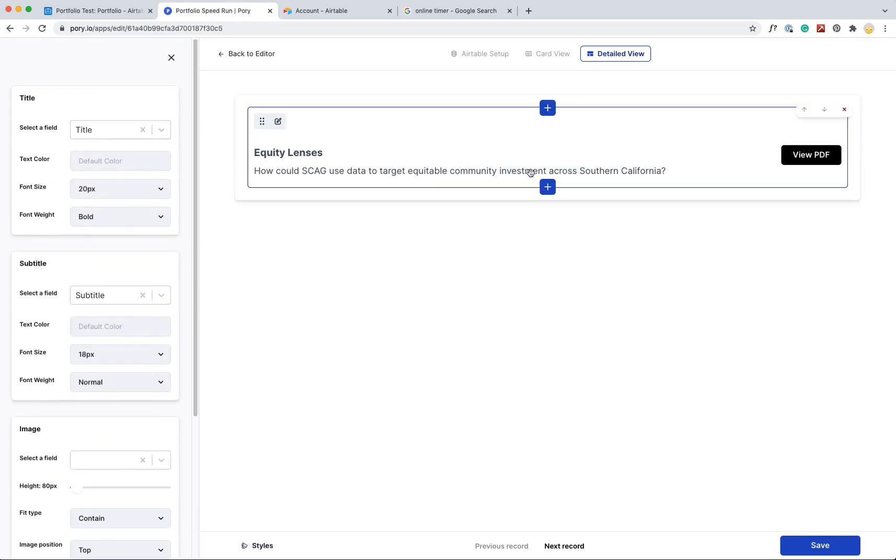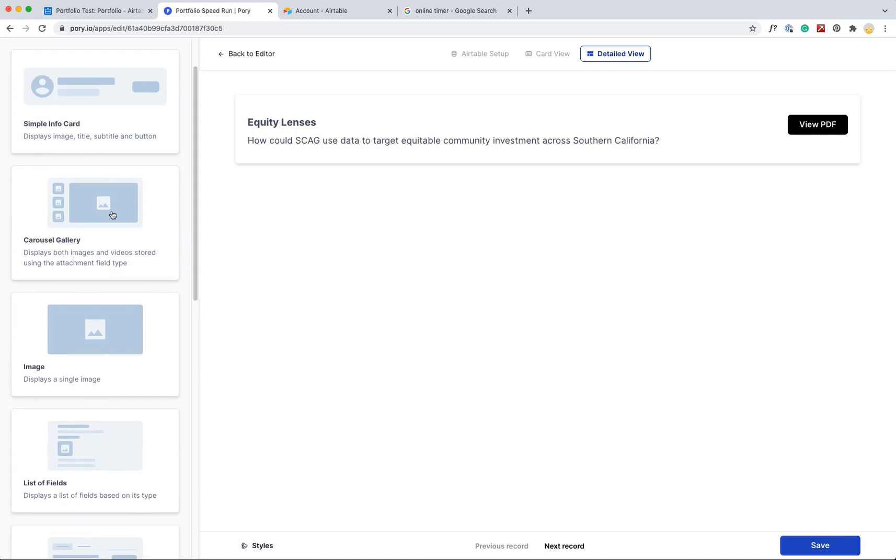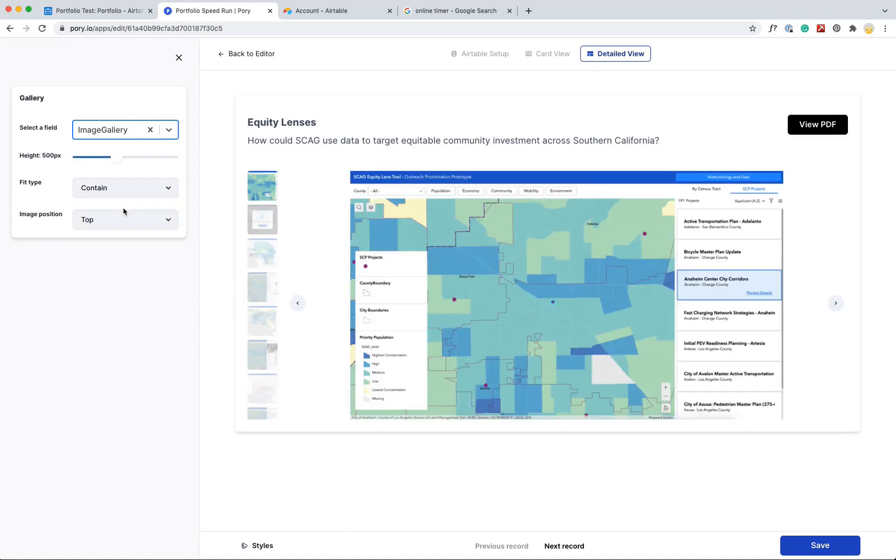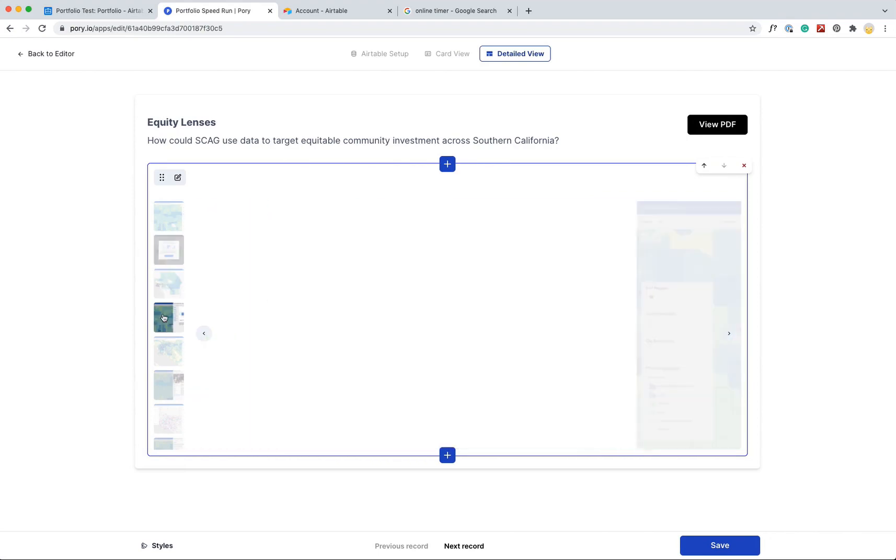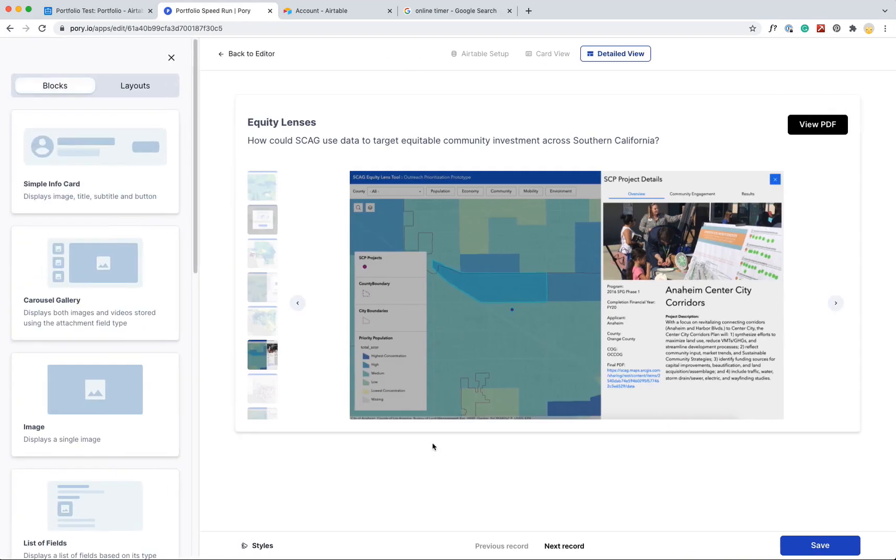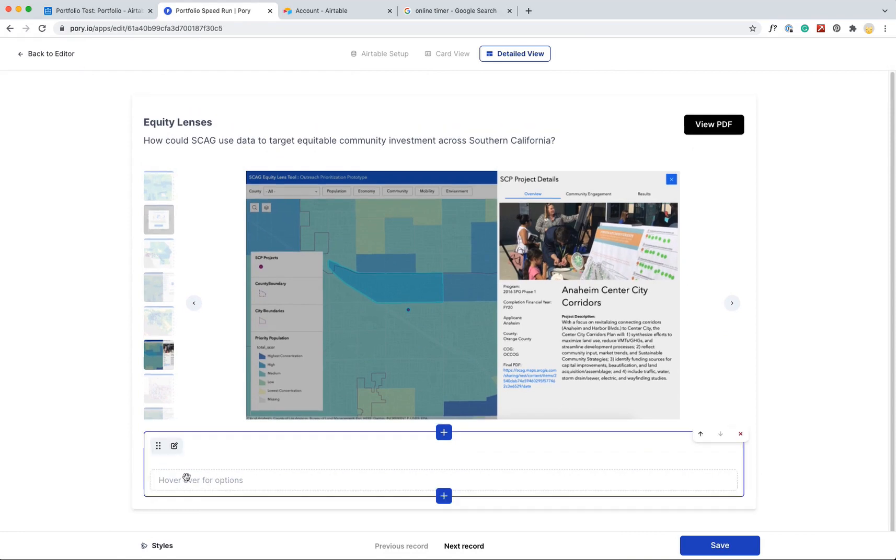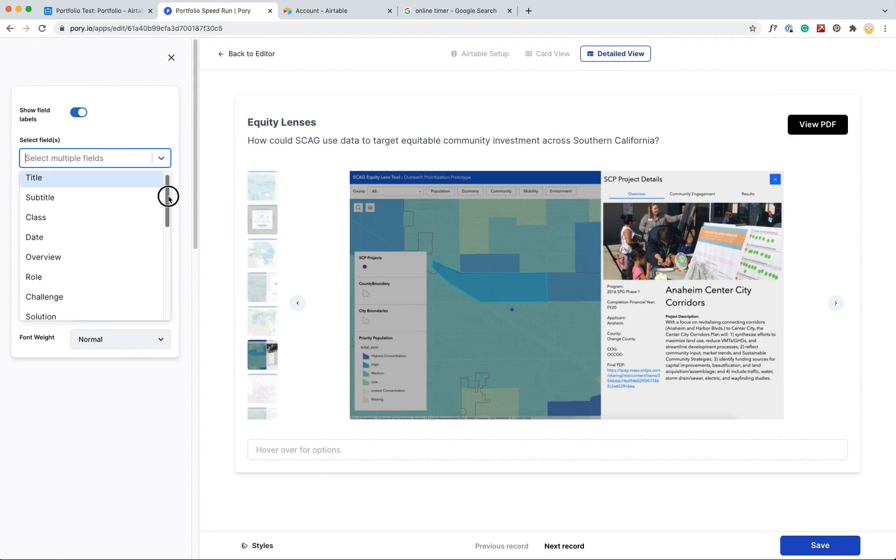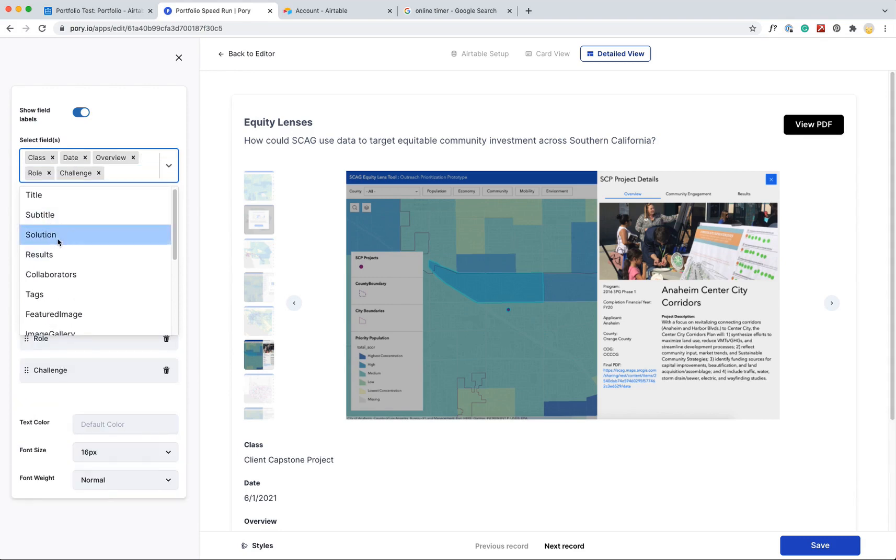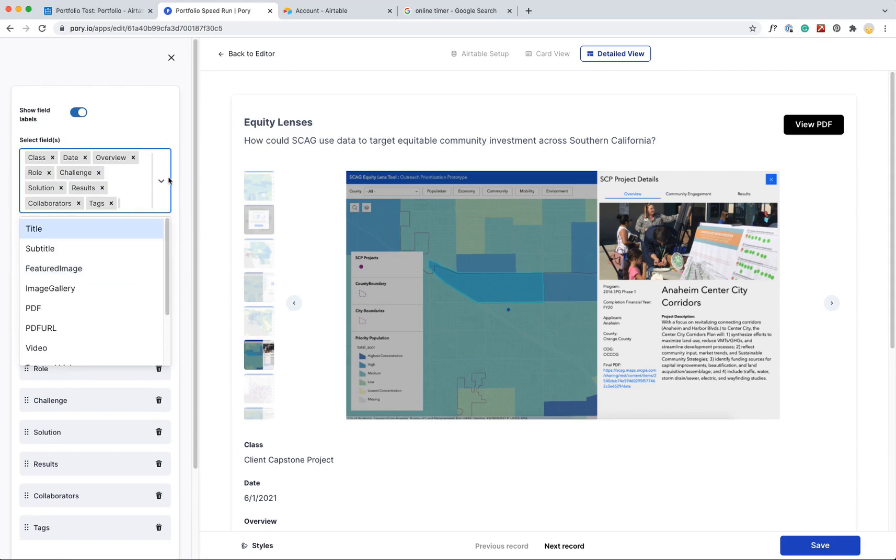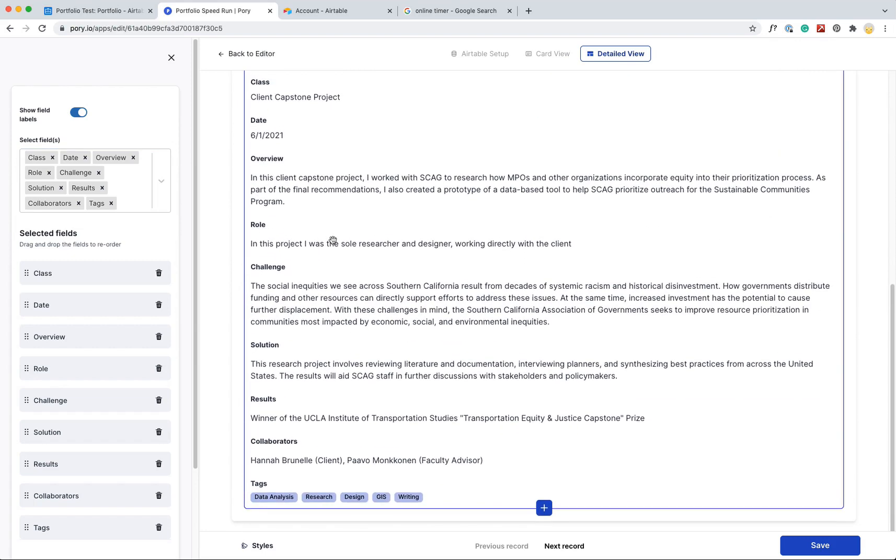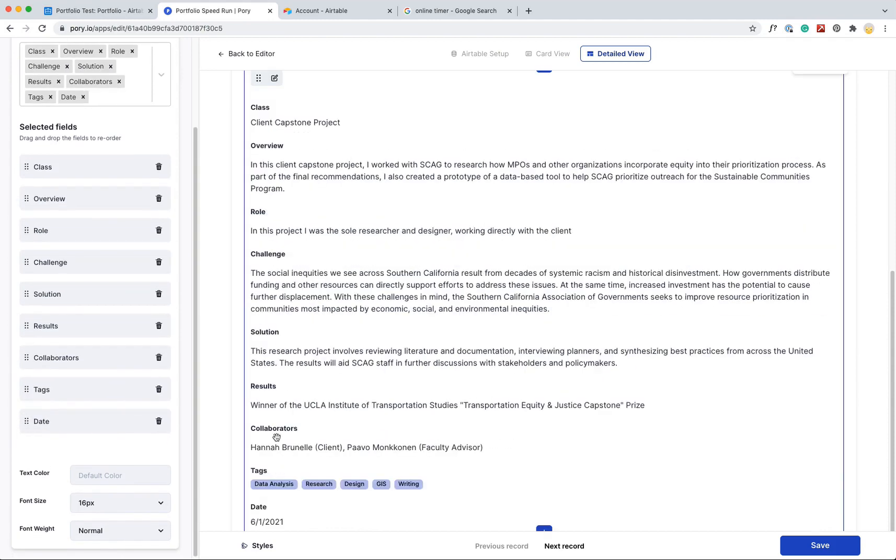And I'll add another section here for the carousel. I'm going to select this image gallery that I have. It has all these images, so you can kind of see them in this little slideshow thing. And then I'm also going to add a section for all of the project information, so just a list of all the fields. I've already got the title and subtitle, so I'm going to go with the class, the date, overview, role, challenge, solution, results, collaborators, tags. And yeah, I'll just leave those there and see how they show up here. And I actually think the date's not as important, so I'm going to move that one down to the bottom.